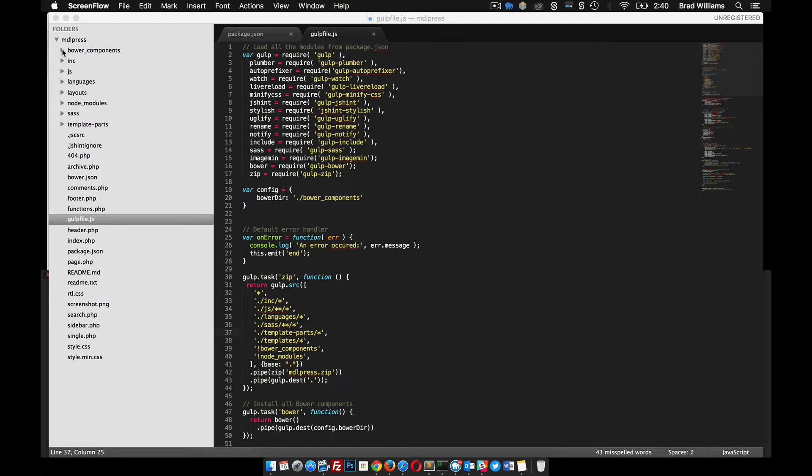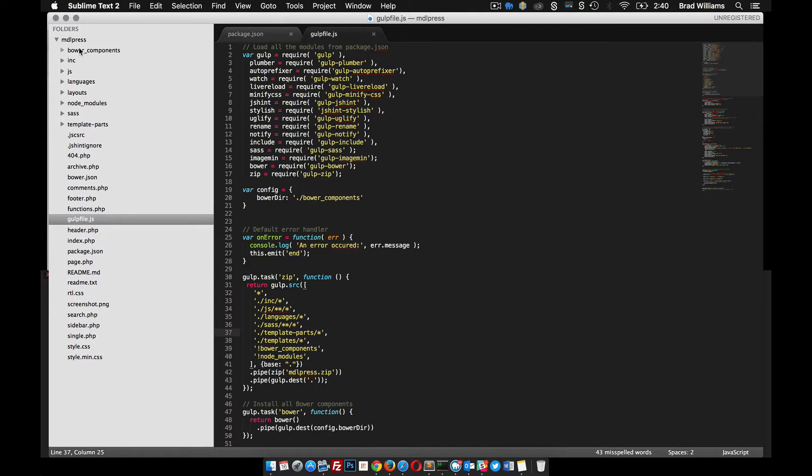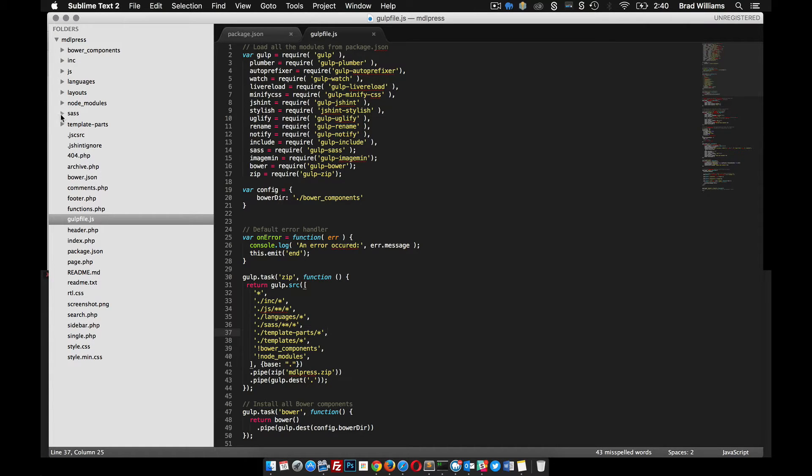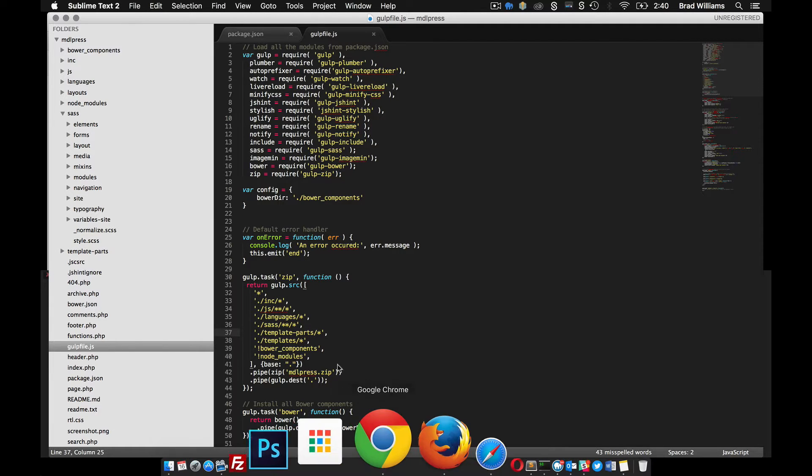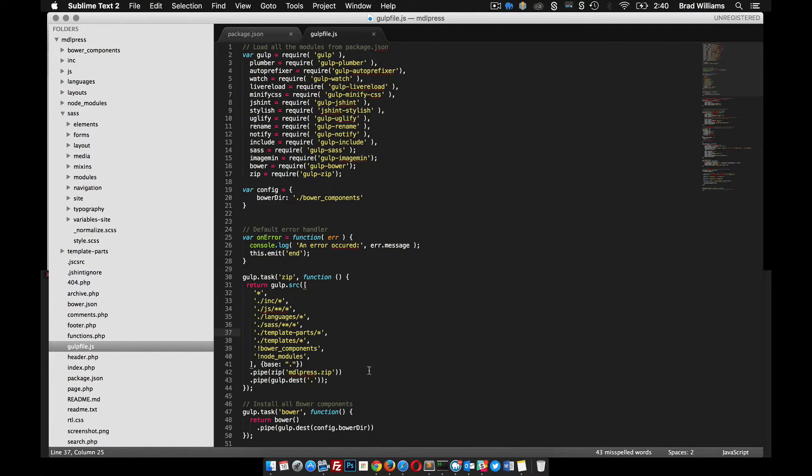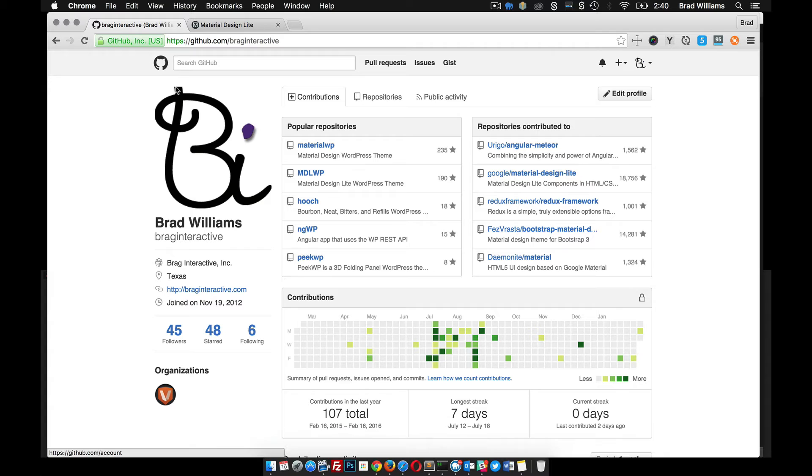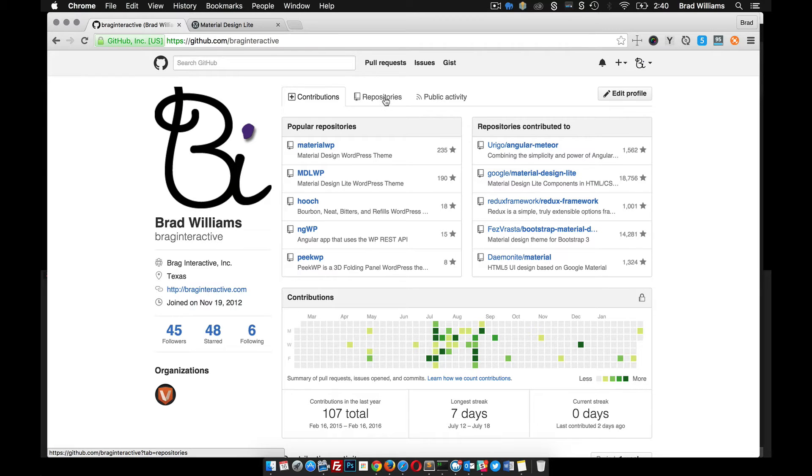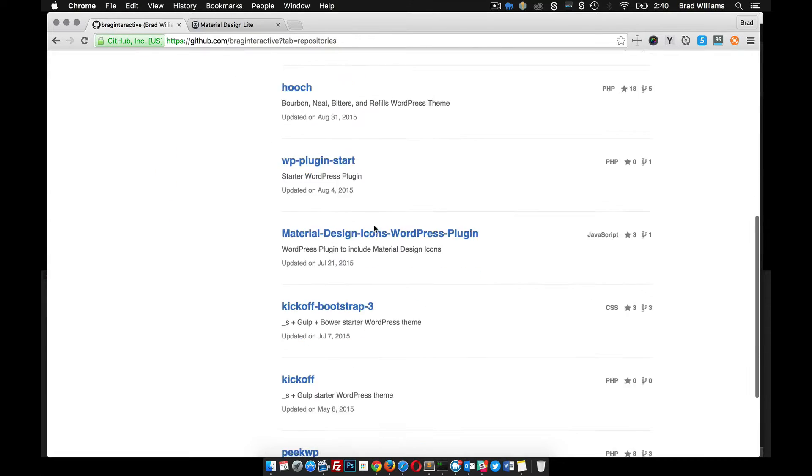All right, now that we have MDL included into our MDL press WordPress theme, let's go ahead and add the styles to our SASS files. We can do this with Gulp pretty easily. I've actually done this in a different theme as well, so if you go to my repositories...